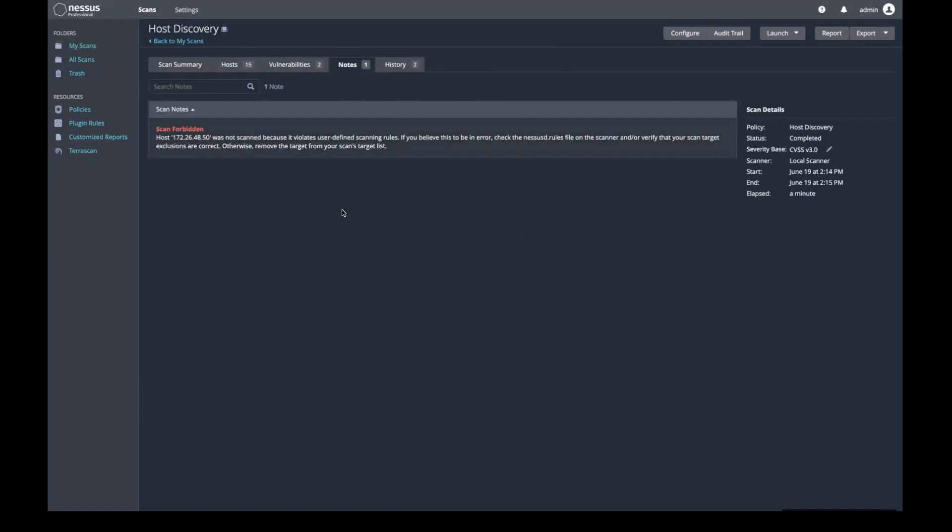In this example, my scan has a target range that includes the IPv4 address 172.26.48.50. The note in the scan result tells me that this IP address was not scanned due to user defined rules.